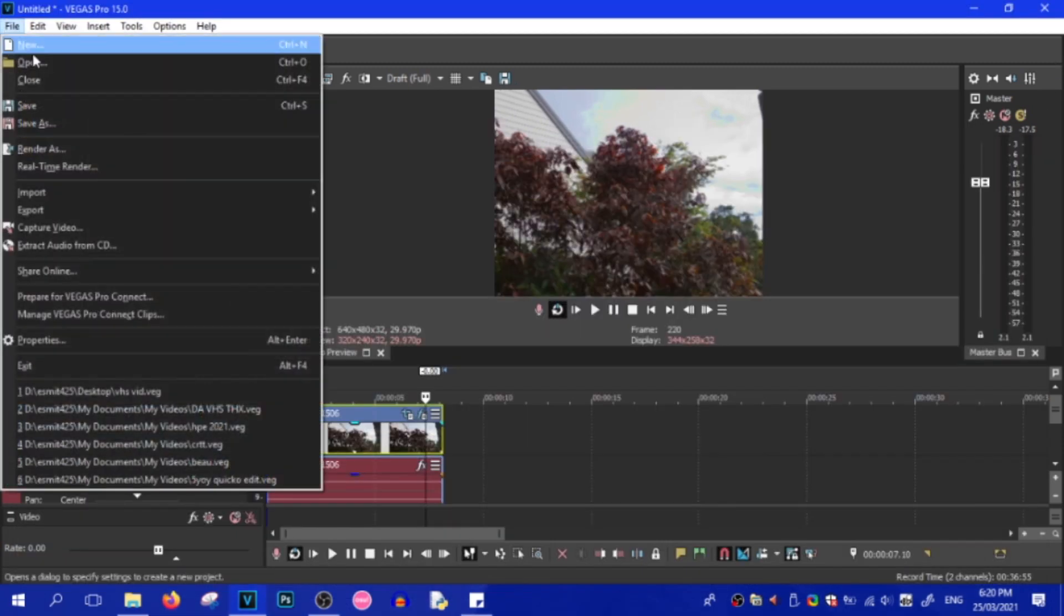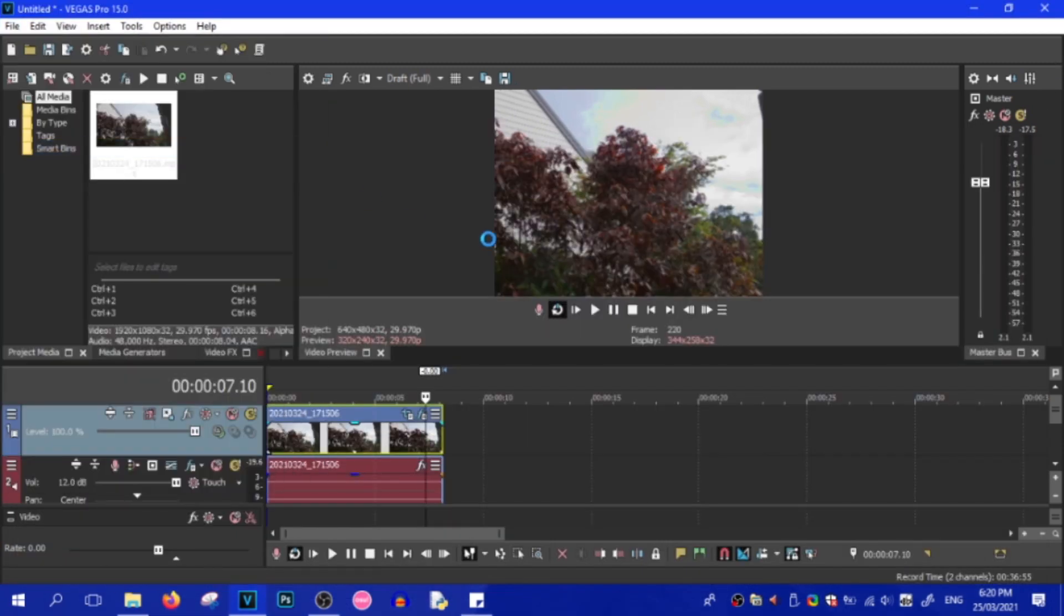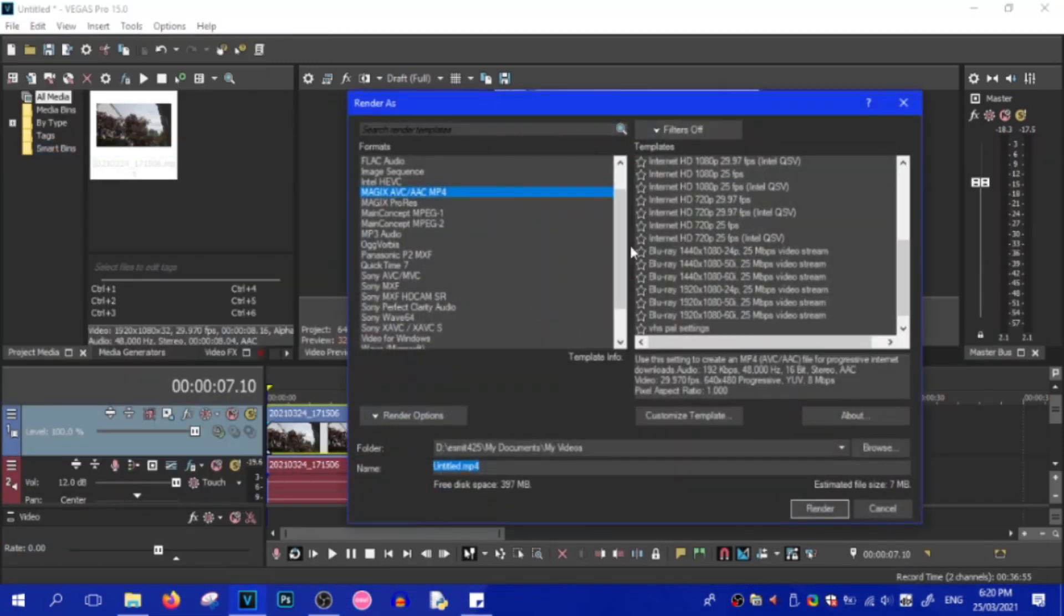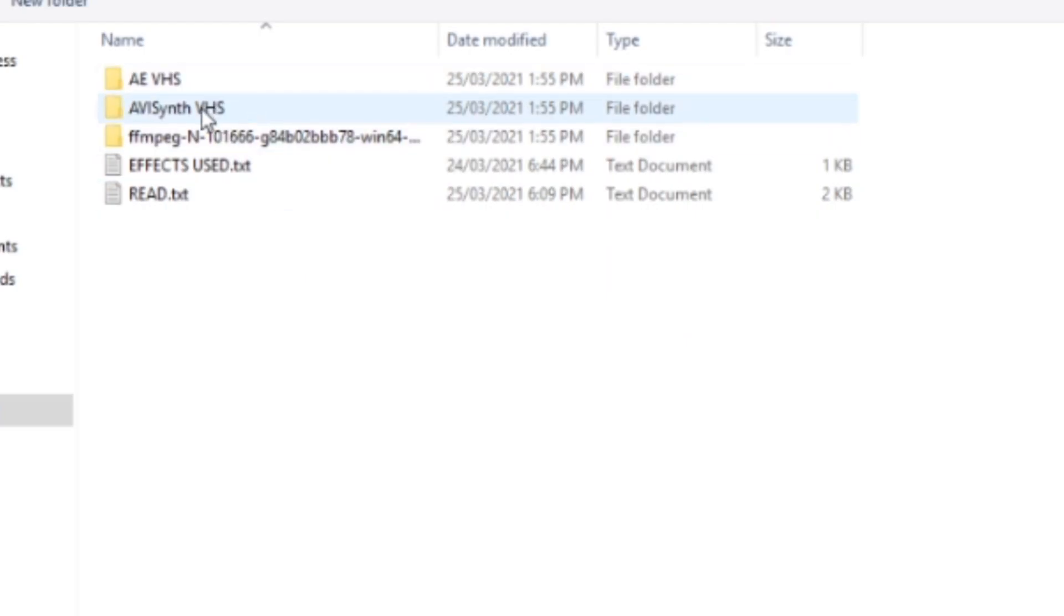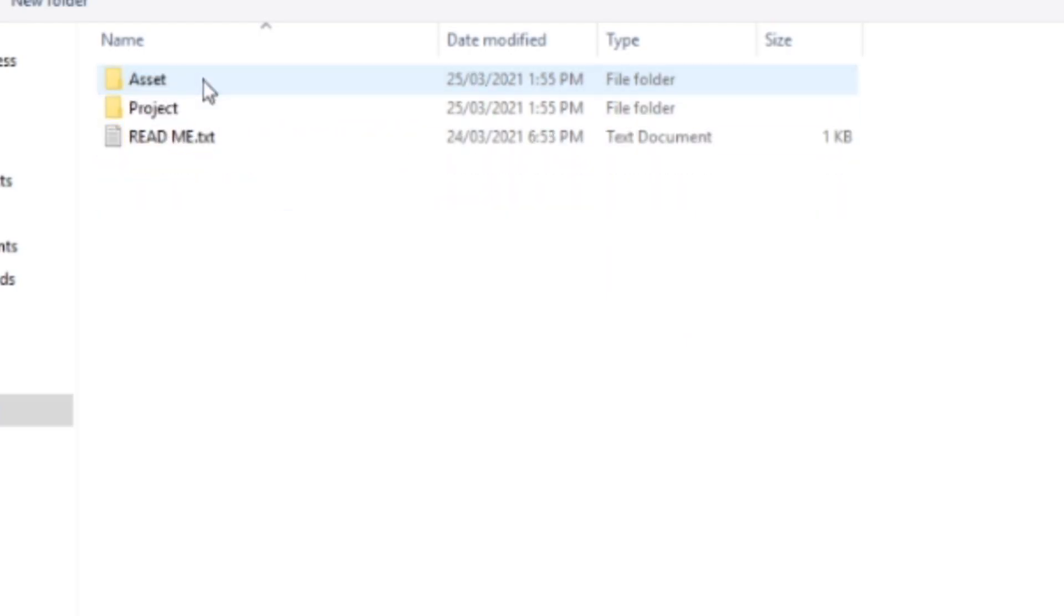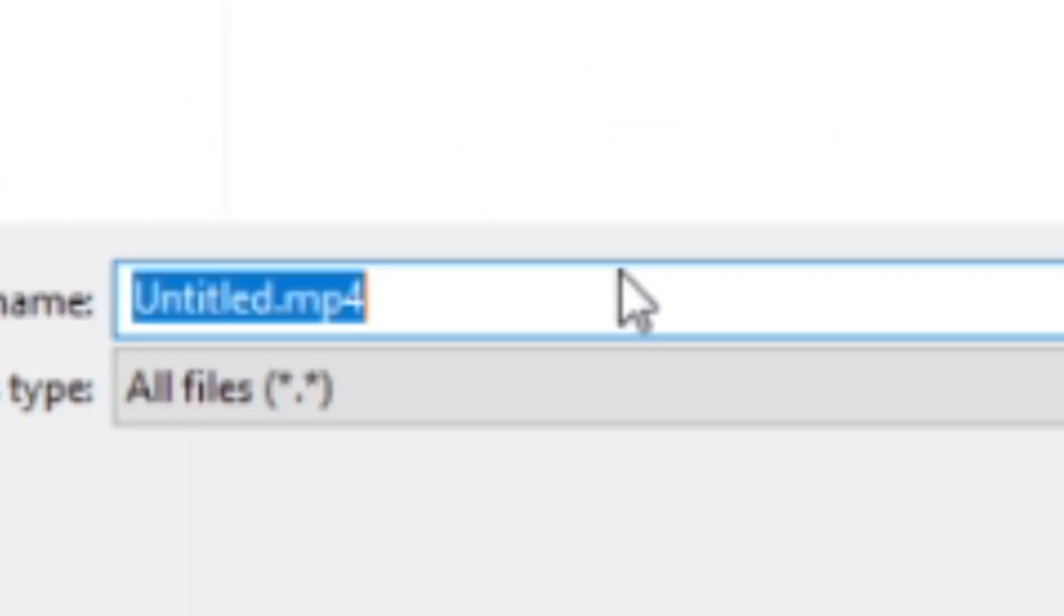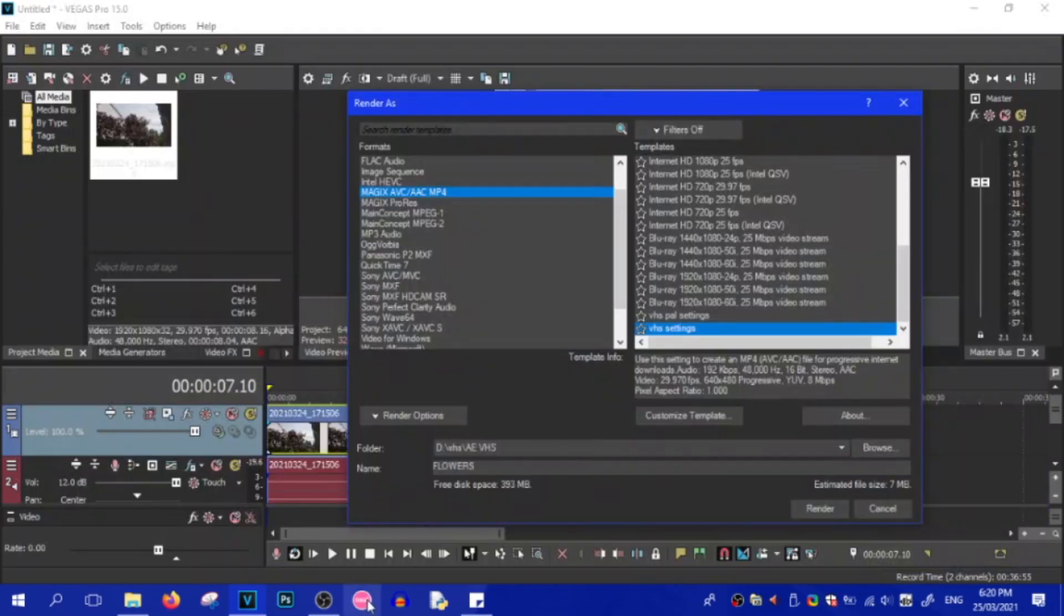What we want to do now is render this out. Now, this can be any video format because we are going to put this into After Effects. We're going to put this video into the After Effects VHS folder and we're just going to call it flowers because that's what the video is. And all you do is just render it out.